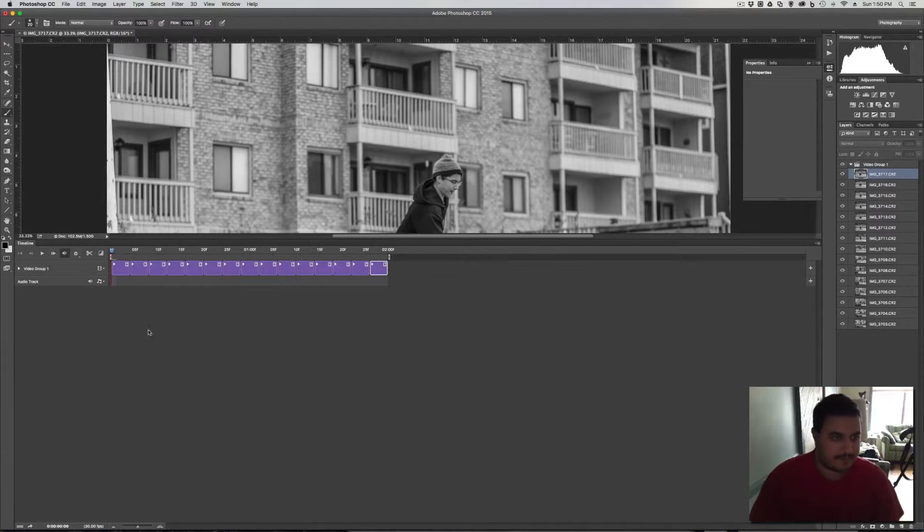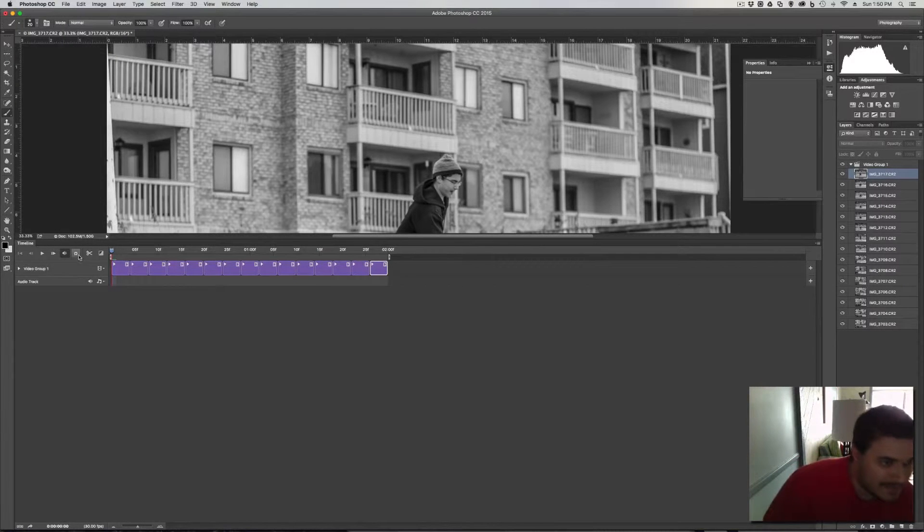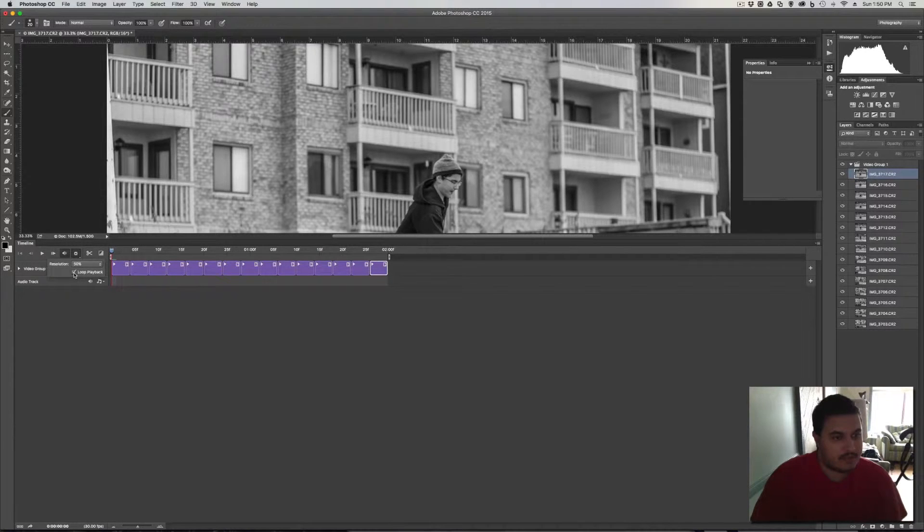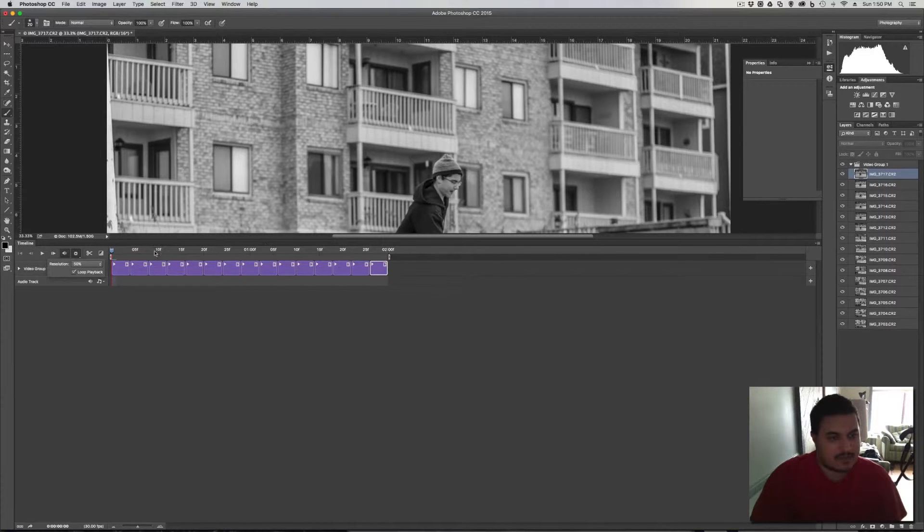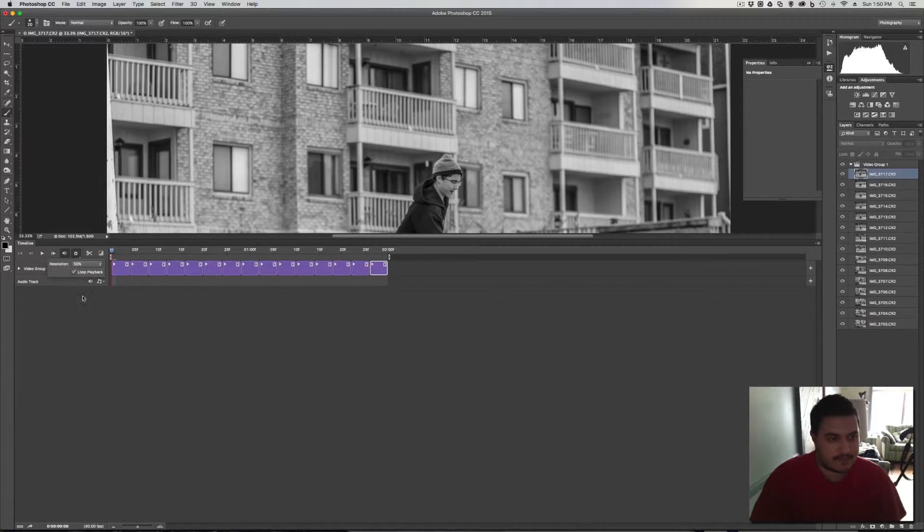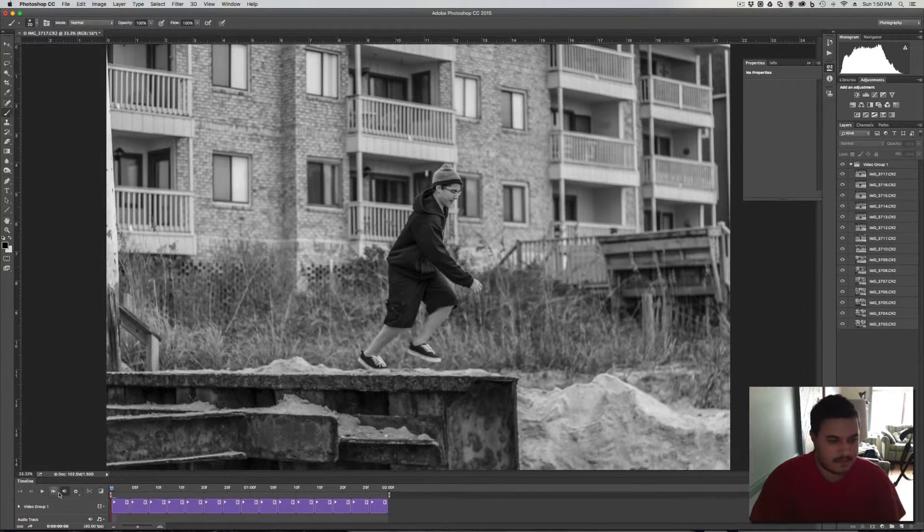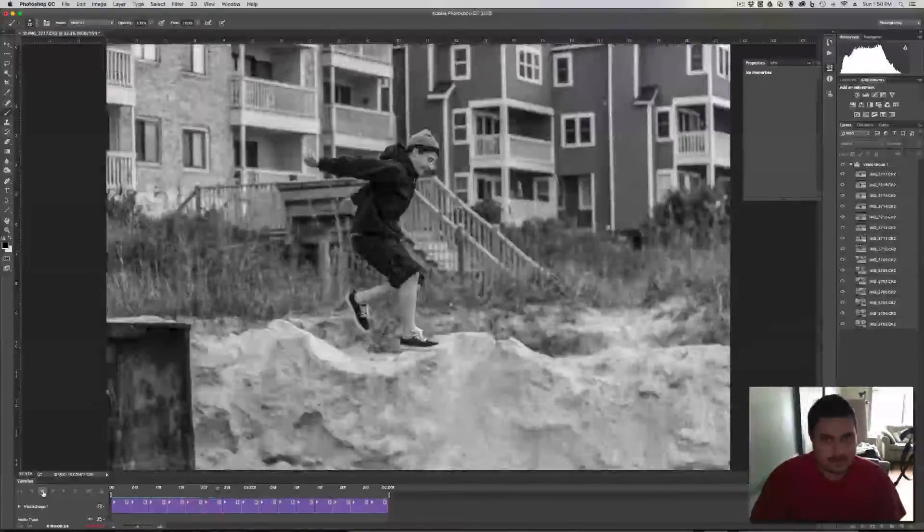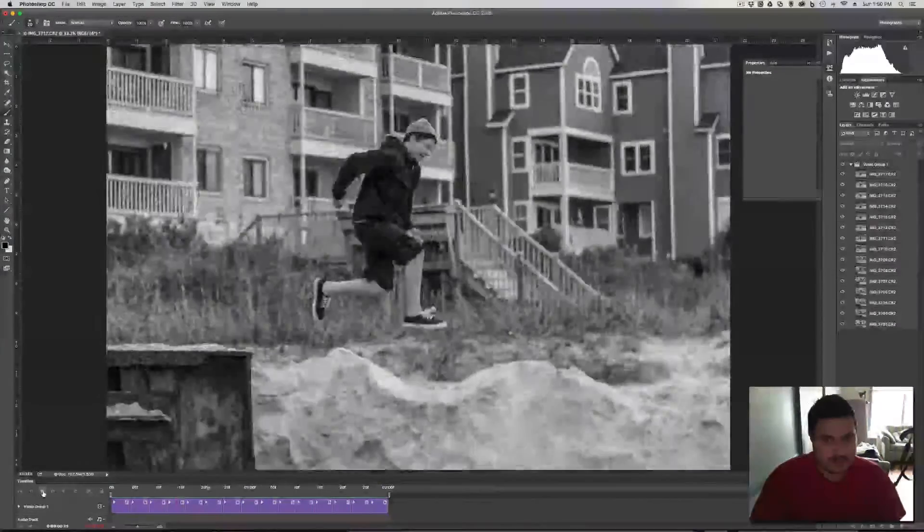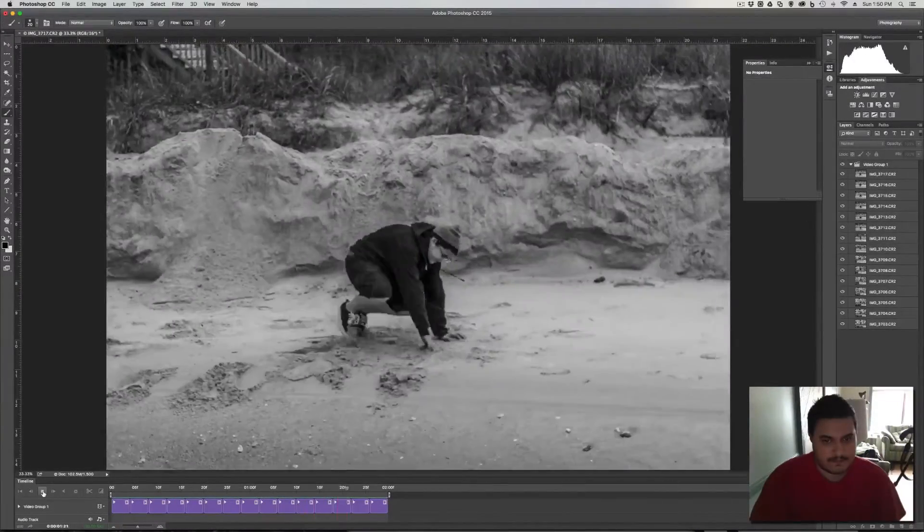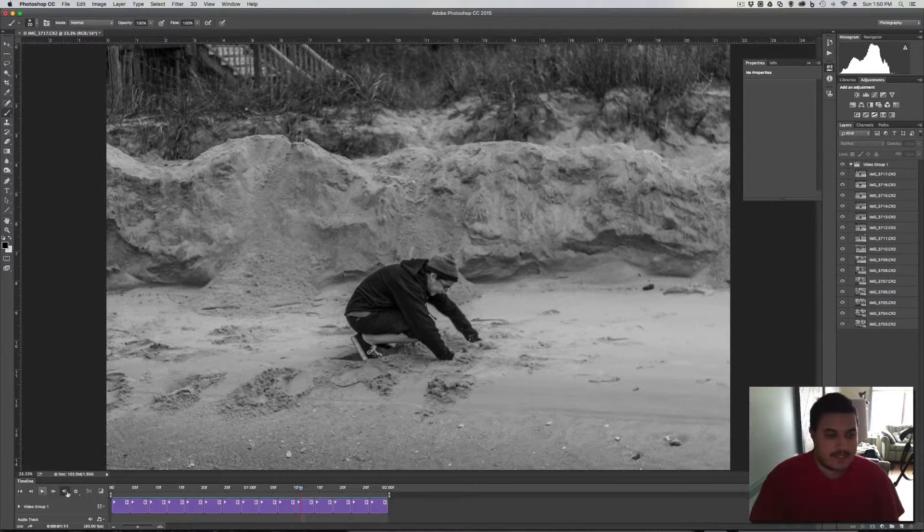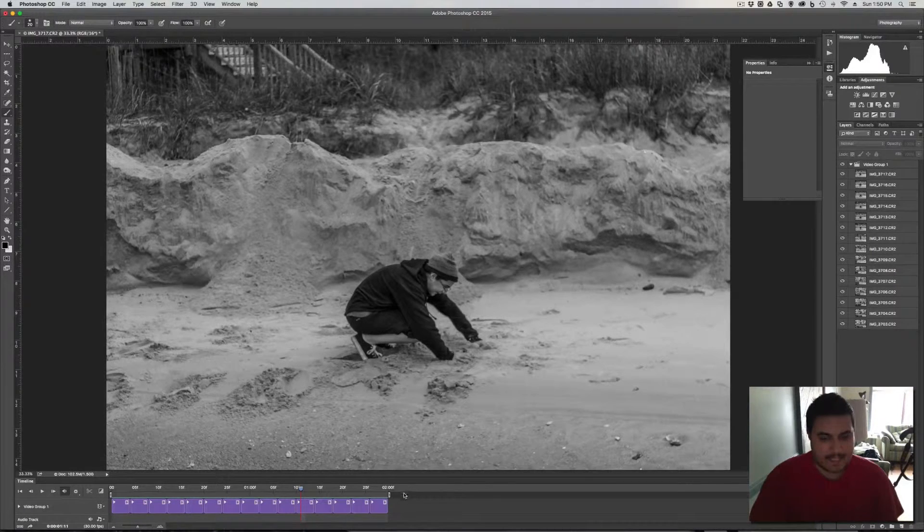Okay, so once we got that set up, what you want to do is you want to come over here to this little gear wheel next to your volume, and you click on that. You want to make sure that you have it on loop playback. Because what that will do is once you hit play, when it gets to the end, it will just loop back to the beginning and just keep doing it over and over again. So, let's just go ahead and play it and see what it does. Okay, so let's hit play, and that looks pretty good.